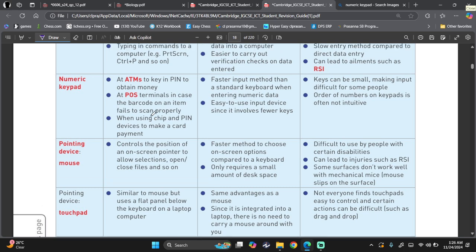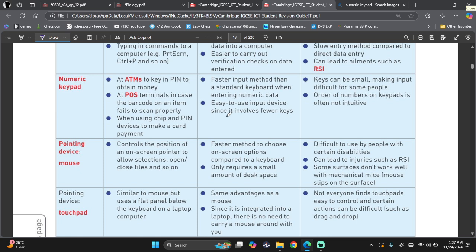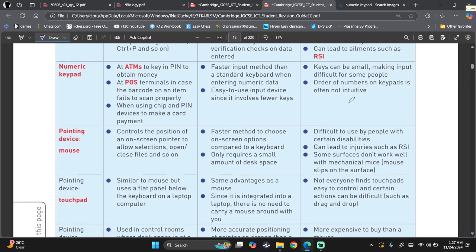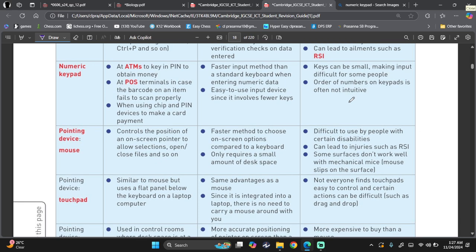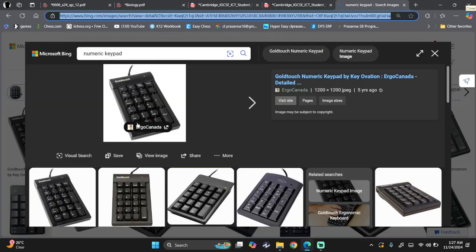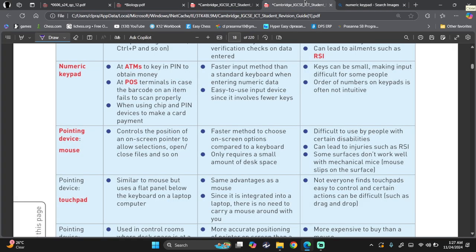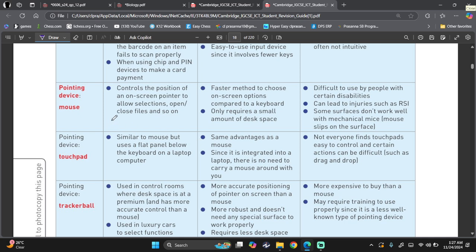Advantages. It's faster input method than a standard keyboard when entering numeric data. See, when you have a keyboard, you have all of them in a horizontal way, which is really weird to type if you want to type in numbers really quick. So use numeric keypad instead of keyboard. Easy to use input devices since it involves very few keys. Disadvantages. Keys can be small, making input difficult for some people. Order of numbers on keypad is often not intuitive. Because it's 1, 2, 3, then on top you go a line, then it becomes 4, 5, 6, and all that. Like over here. So this is not really intuitive, right?